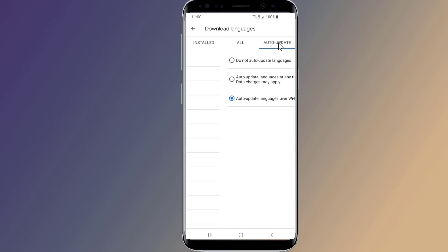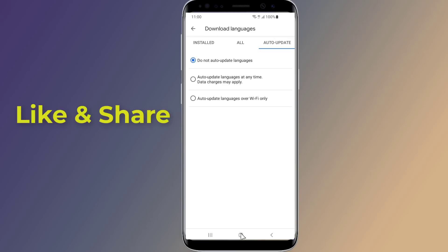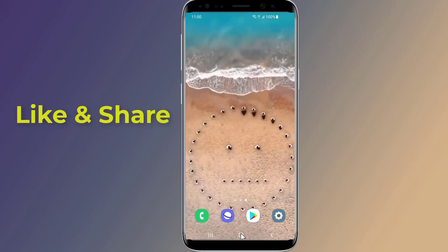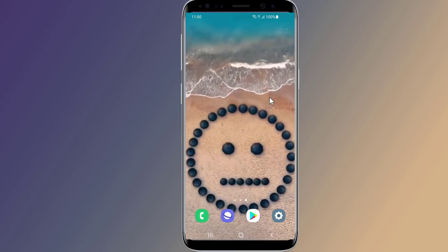Choose the Auto Update tab and tap on the 'Auto update languages at any time' option. Confirm that you are connected to a Wi-Fi network, then go back to the Installed tab. Tap on the language that is not updating — English US in this case — press the Update button, then restart your phone.